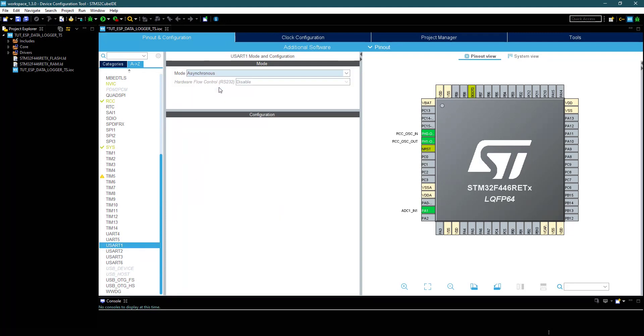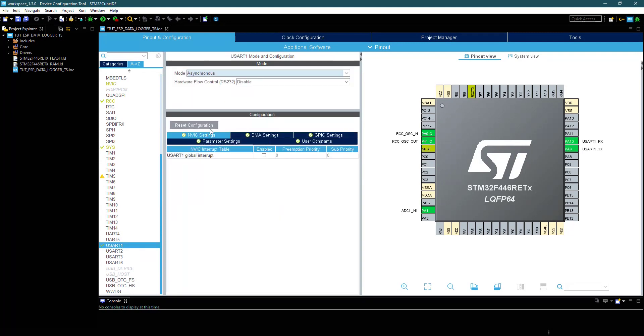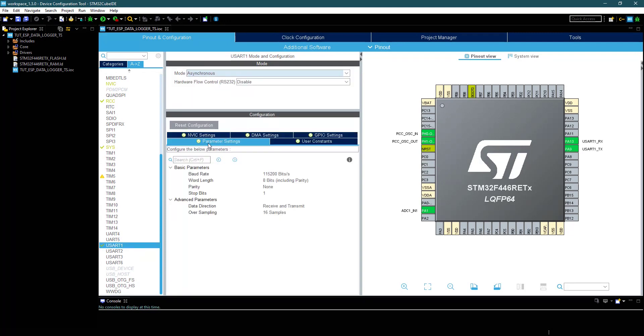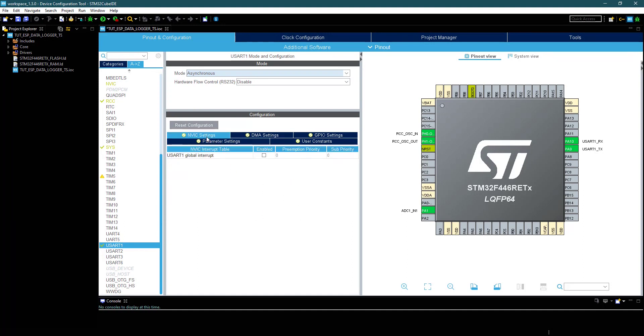Now, enable the UART with the interrupt. This is where the ESP8266 will be connected.